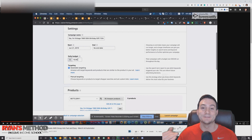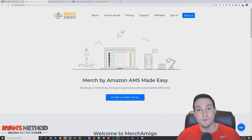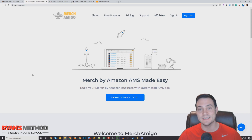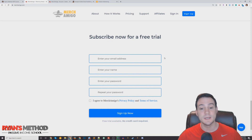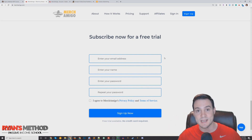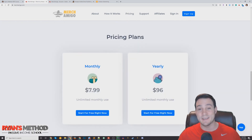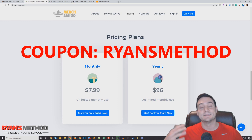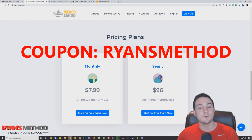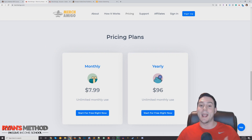Before you know it you'll have advertisements running for all of your products. I put a link in the description to come over to Merch Amigo and start a free trial — you don't even need to pay. Put in an email, name, and password to get going for free. When you're ready to become a paid member, it's only $7.99 a month, and you can save 10% with the coupon code 'RyansMethod' — all one word.